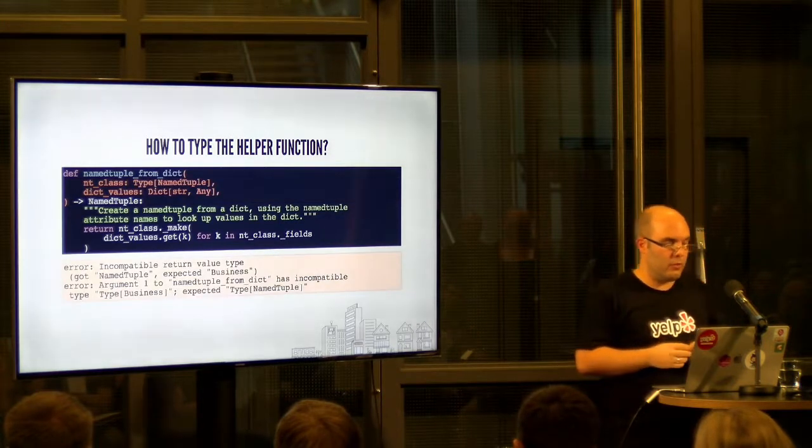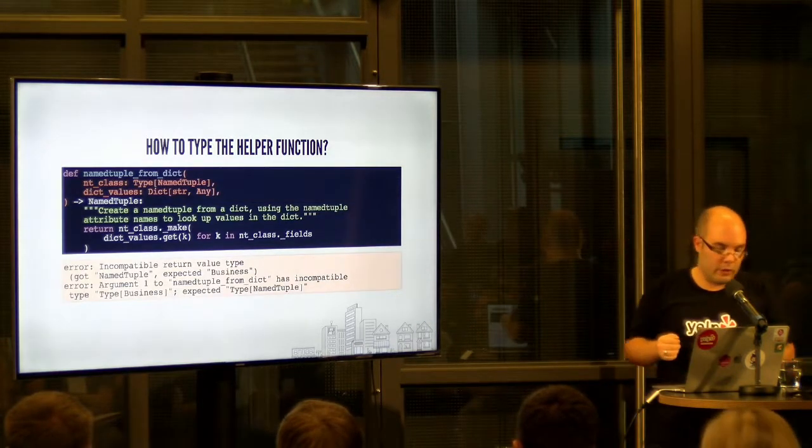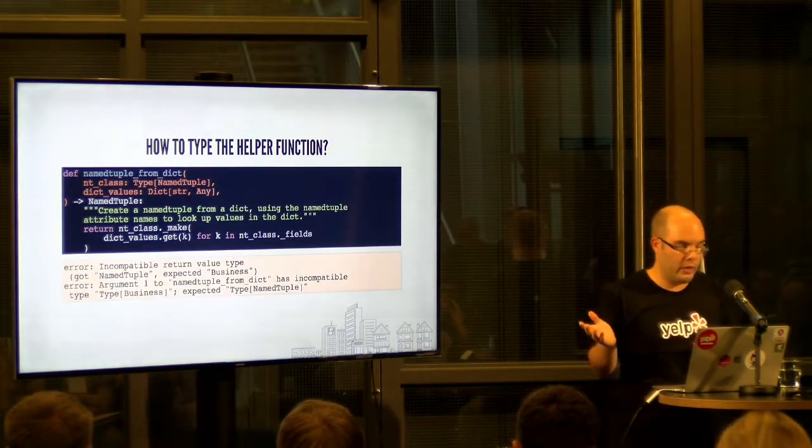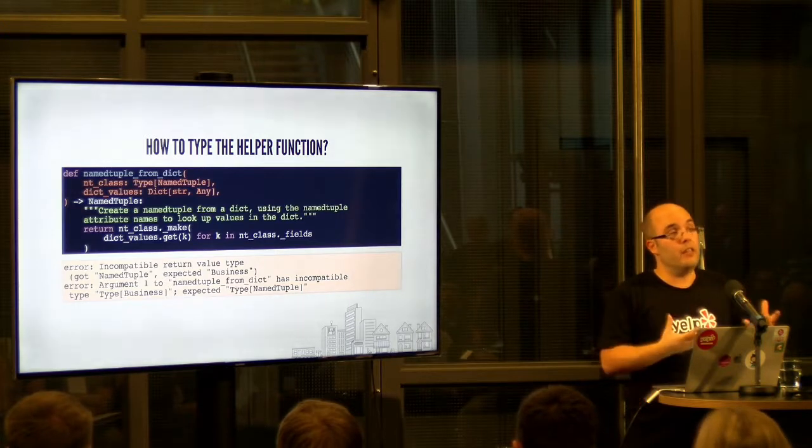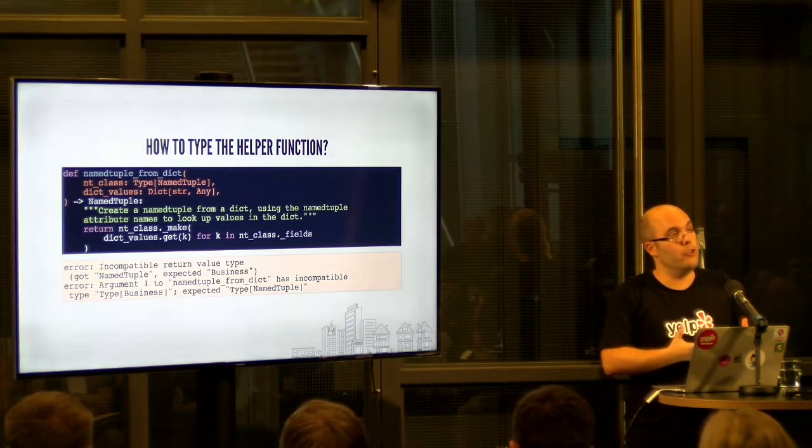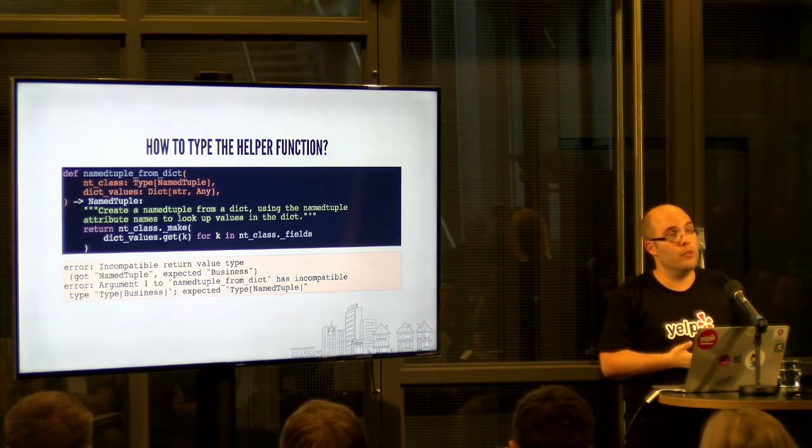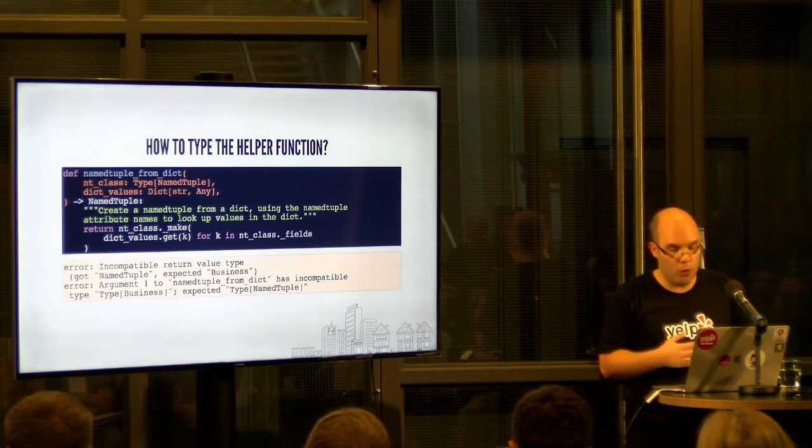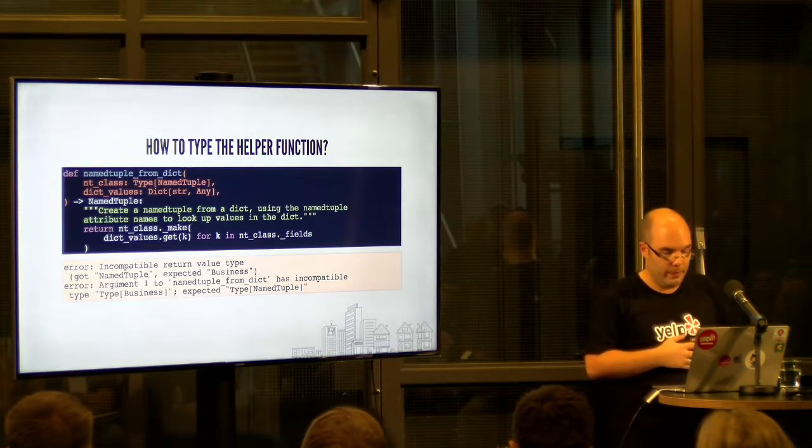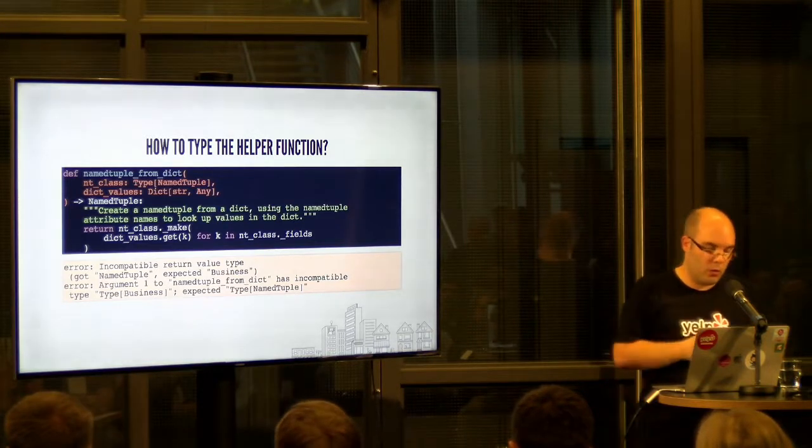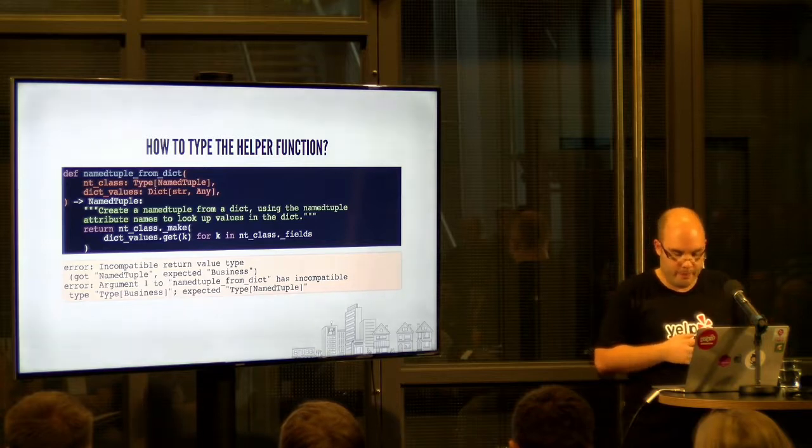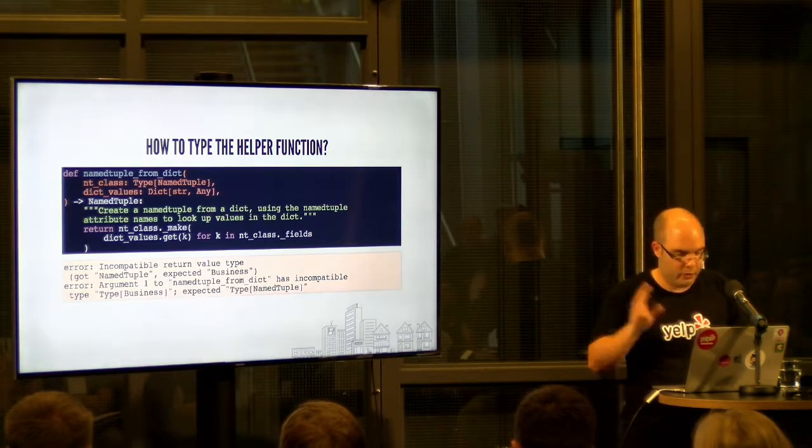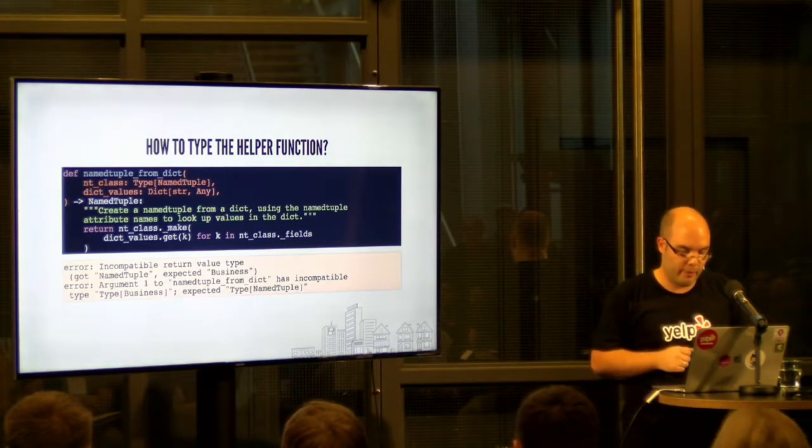Unfortunately, this doesn't really work, which you can see here the first error. We actually need the information which named tuple it is we're returning. We need to know what it is. I'll also talk a little bit more on the next slide about the second error, which is a little bit a different thing.